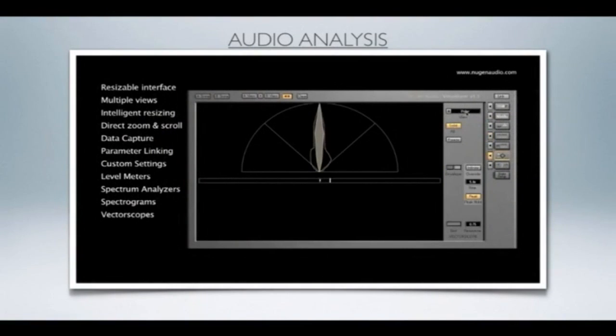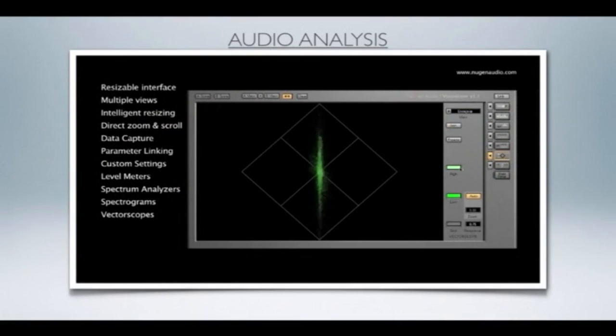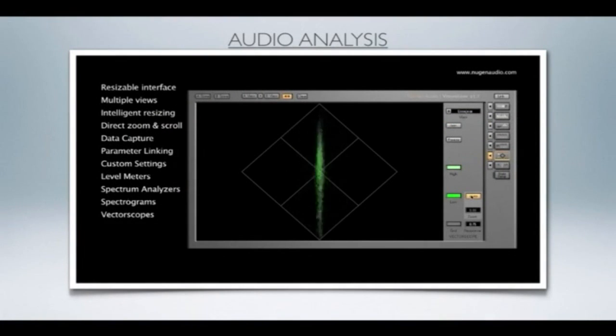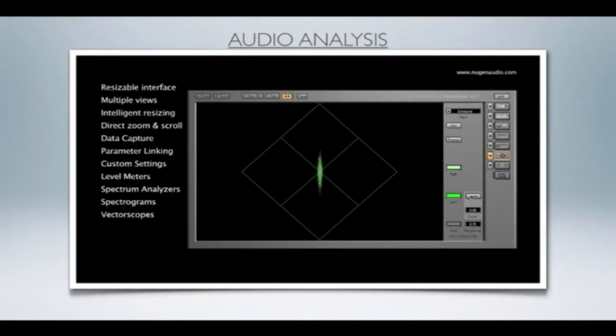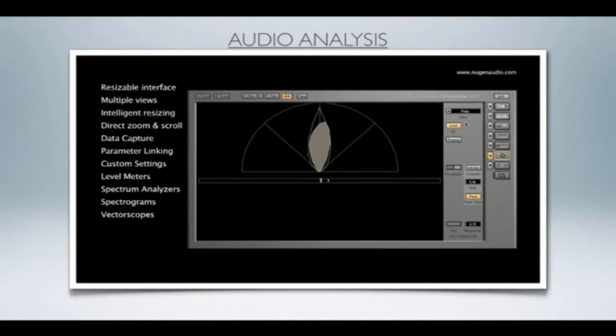In Lissajous mode, you can select the auto-zoom option to display the data for quiet sections of audio clearly, or leave it off for a level relative comparison. The polar view also features a left-right stereo balance meter with both rapid and longer-term averaging bars.